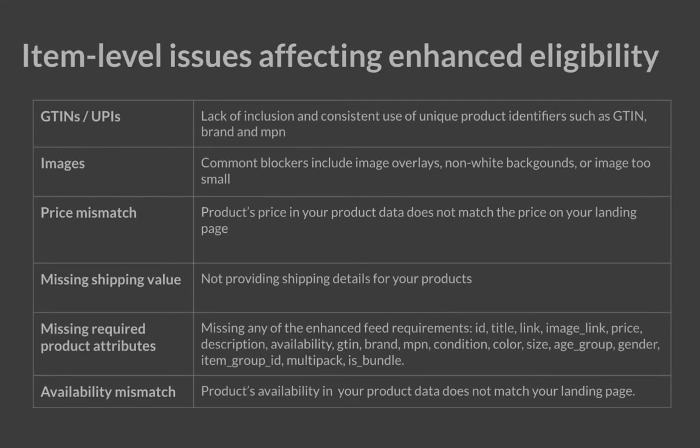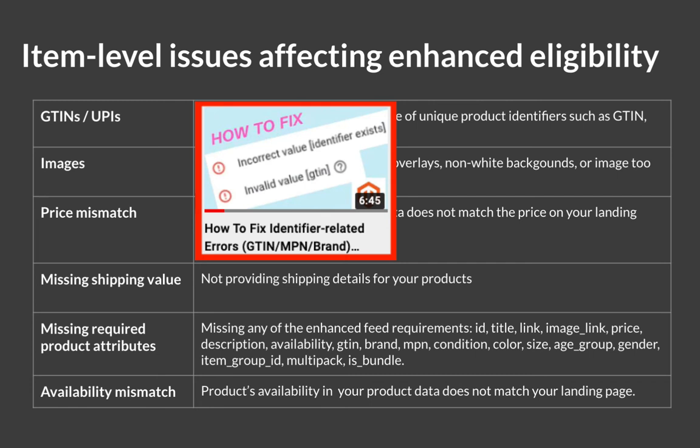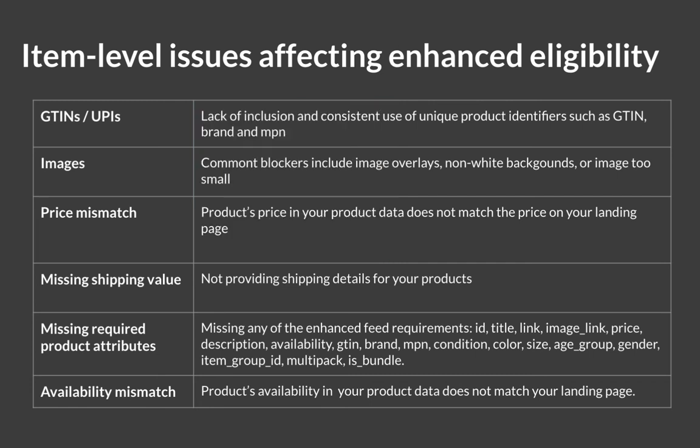Some of the most common item level issues affecting enhanced eligibility are GTIN. This is the number one reason that a product is not eligible for enhanced listings. And this issue is often due to the lack of inclusion and consistent use of unique product identifiers such as GTIN, brand, and MPN. I've made a video about fixing identifier related issues. You will find the link in the description or above in this video.